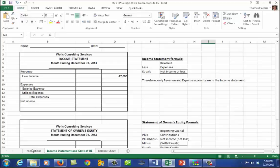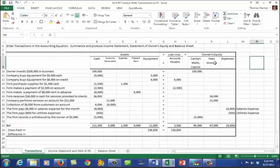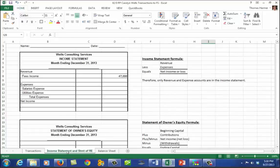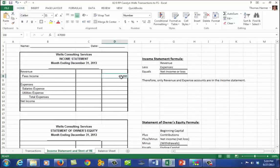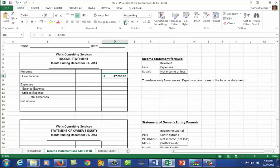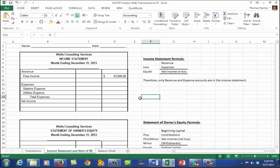Coming back to our transaction page, fees income is our revenue with a total of $47,000. On the income statement we have the heading 'Revenue,' then indented 'Fees Income' with the account name and $47,000. The first number in any column in a financial statement should be in dollar format. When working in Excel, you'll change from the default numeric format to the dollar format.